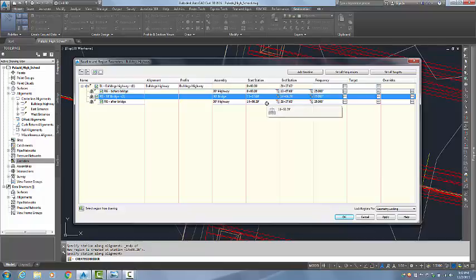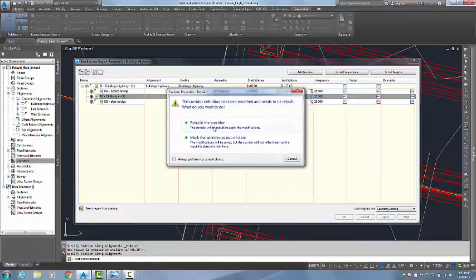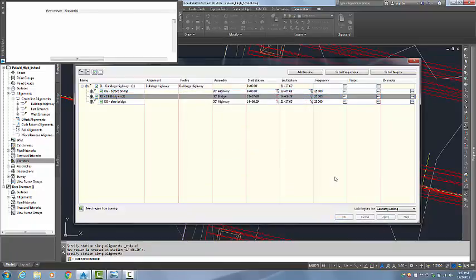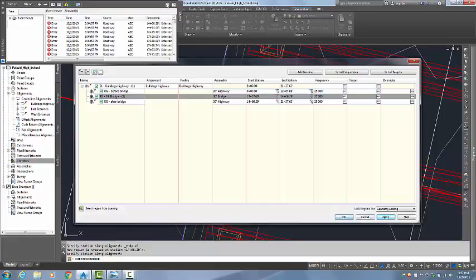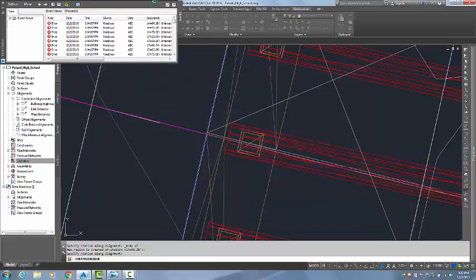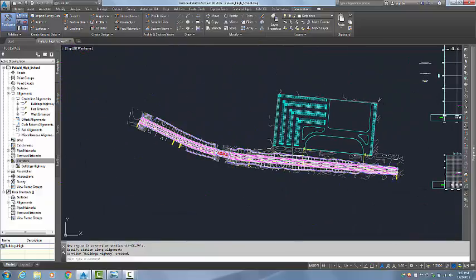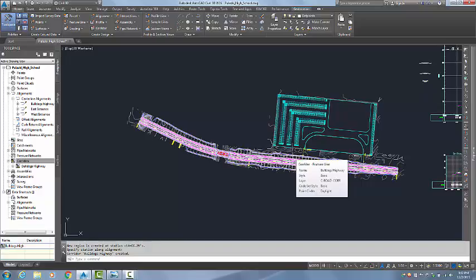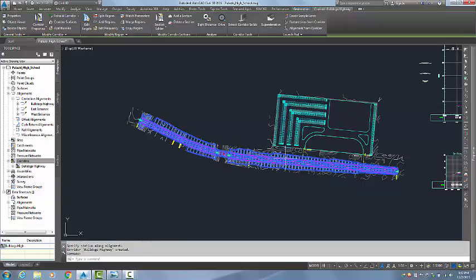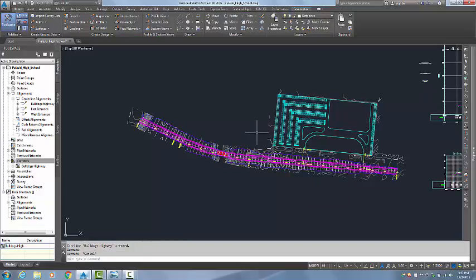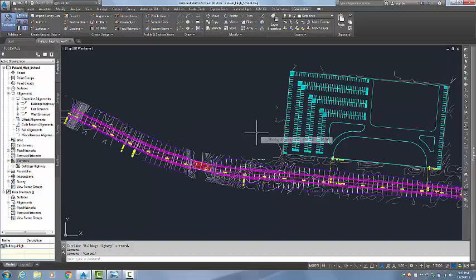And the bridge region, after we highlight that, we need to come over here and change that assembly to our bridge assembly. I am going to hit OK, then hit Apply. It wants to rebuild the corridor. And there we go. We now have a corridor that has been split into three regions using two different assemblies. Thank you very much for spending a bit of your time with TPM in our 4 Minute Friday. My name is Dana Rice, and I hope this was very helpful to you.